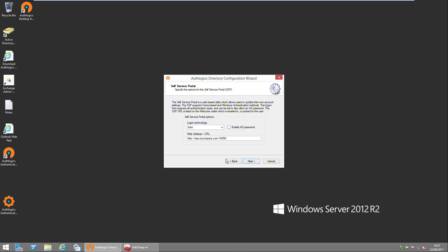Now we get to configure the address we're going to use for the user self-service portal. This is a portal where users will go to configure their own account settings, so you can configure your address as such.